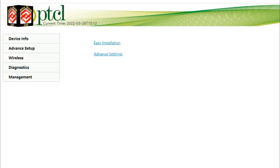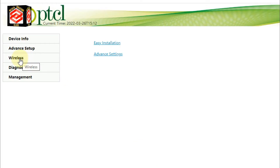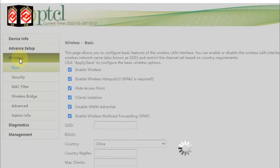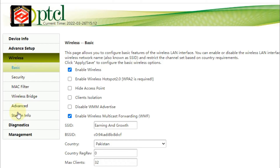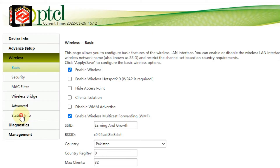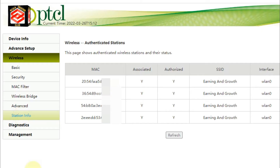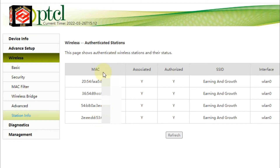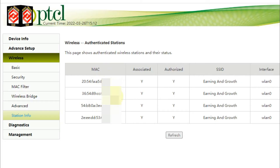Once logged in, you can see the third option is 'Wireless' — click on it. Once you click Wireless, you can see the last option is 'Station Information' — click on that. Here it provides the MAC addresses of devices currently connected to my router.